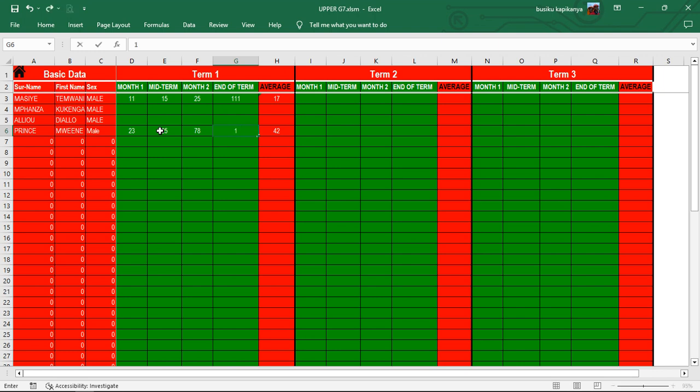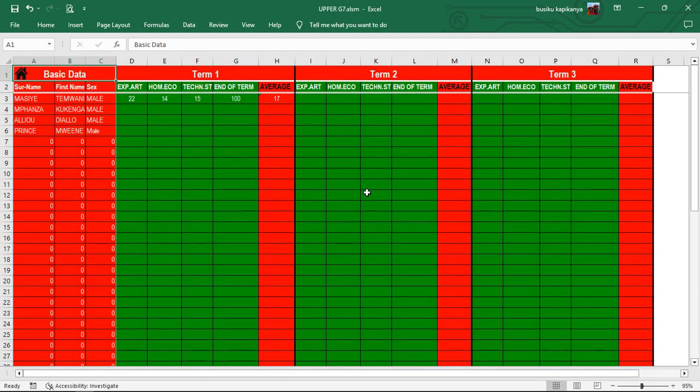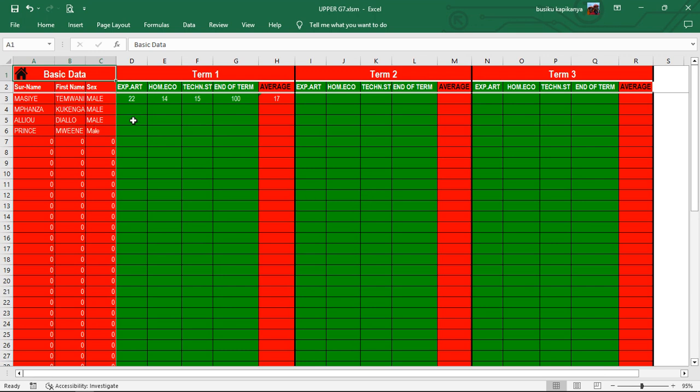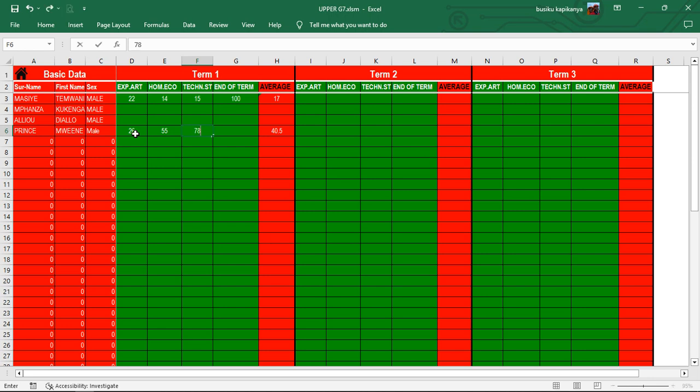So now let us just quickly finish up these parts. This was mathematics. It was entered. We go to CTS. In CTS, we are just going to enter 26, 55. It keeps on improving. Then we go to 123.